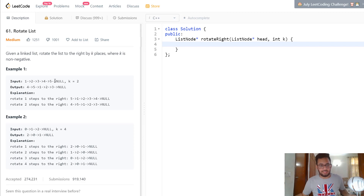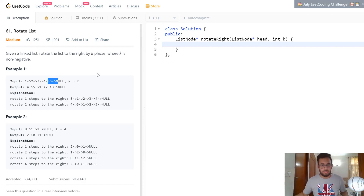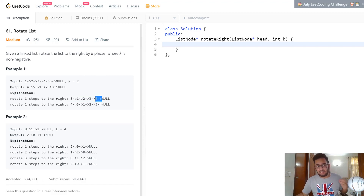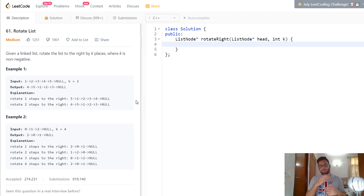So what happens is when you rotate the list the first time, the last element gets added to the front. So you end up with 5, 1, 2, 3, 4. And when you rotate it a second time, the last element in that current list gets removed from the end and gets added to the front. So the list becomes 4, 5, 1, 2, 3, which is basically the result.